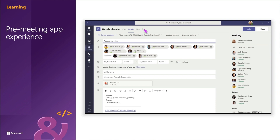A meeting life cycle consists of a pre-meeting, an in-meeting, and a post-meeting app experience, and you can integrate tabs, bots, and messaging extensions in each stage of the meeting life cycle. Tabs allow team members to access services and content in a specific space within a meeting. The team works directly with tabs and has conversations about the tools and data available within tabs.